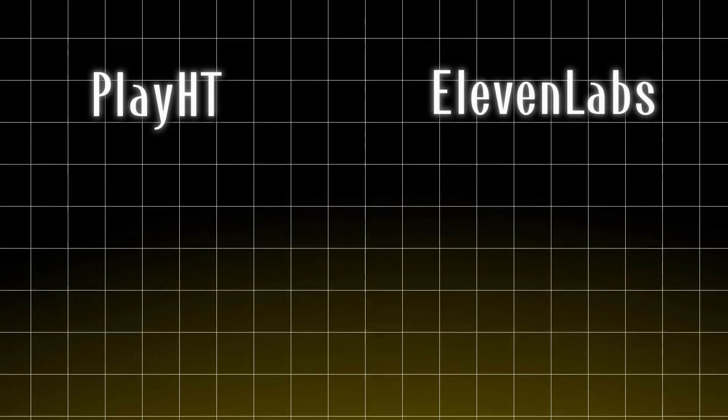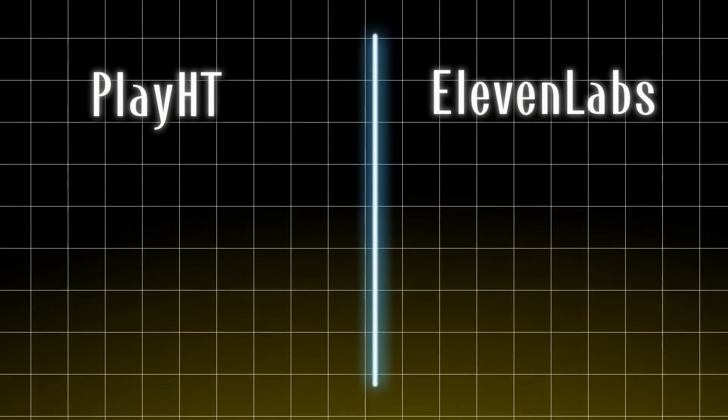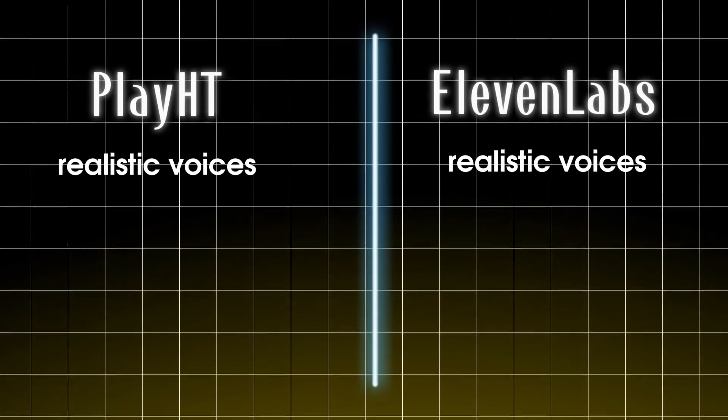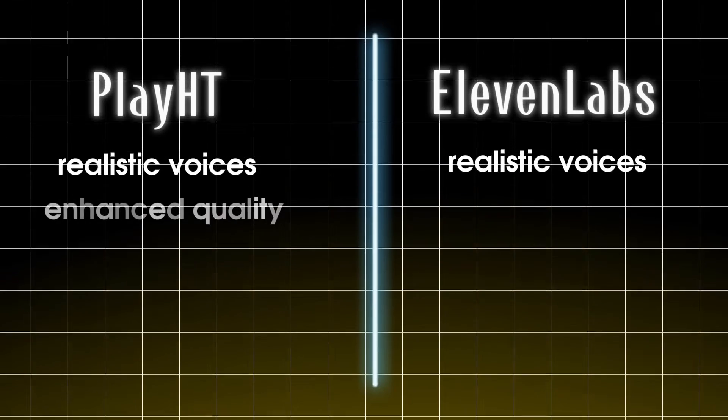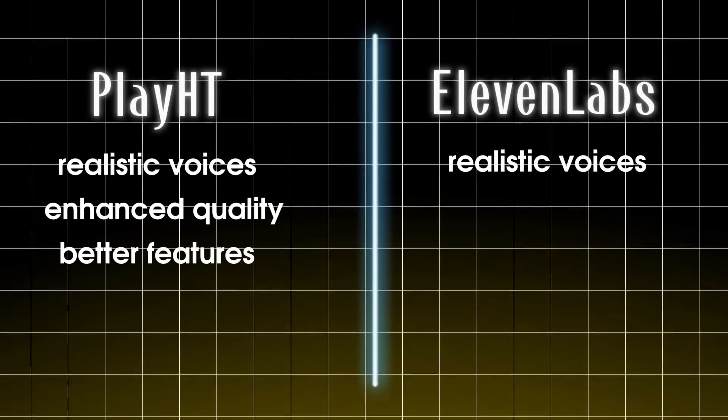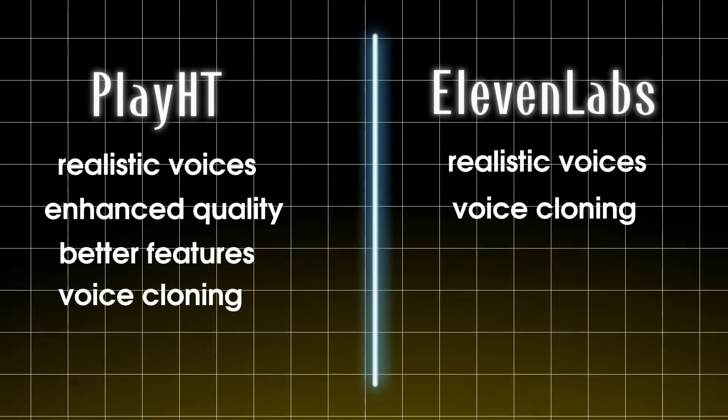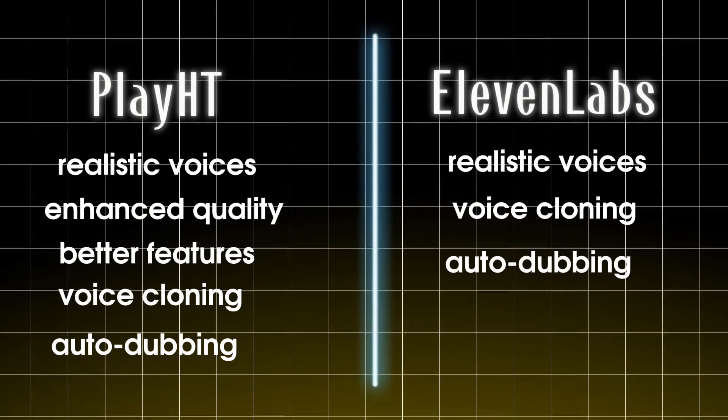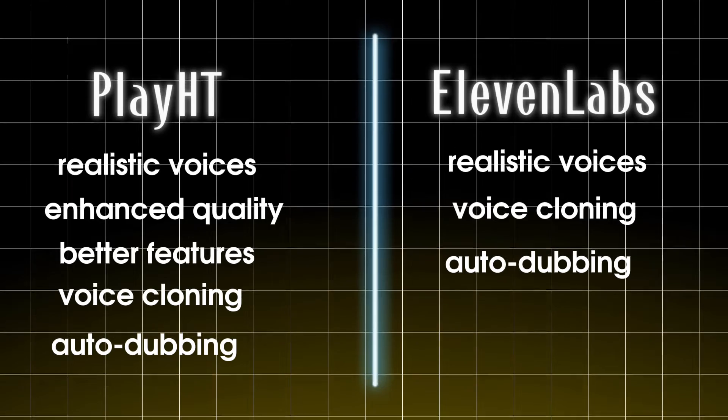Now let's compare PlayHT to Eleven Labs. Both tools have premium quality AI voices, but I personally prefer PlayHT. Their AI voices sounds better and more enhanced, and they also have better features. Both tools offer voice cloning and auto-dubbing. You can try the voice cloning in PlayHT's free plan, but in Eleven Labs, you have to purchase a subscription.